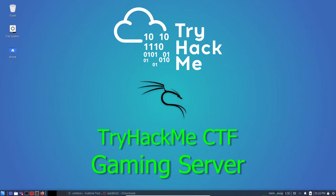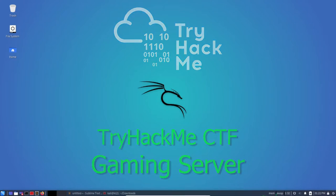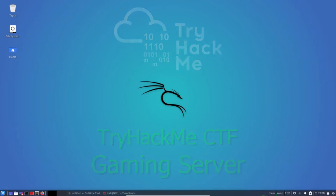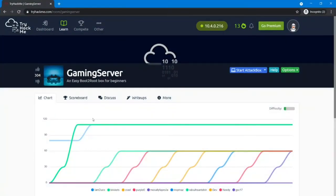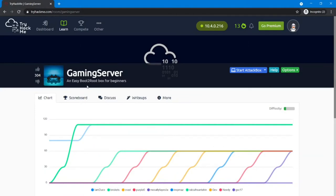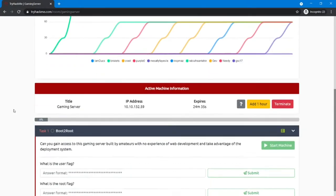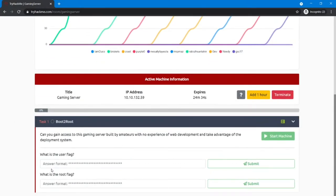Hello guys, welcome back to another TryHackMe challenge. Today we are going to work on another beginner level challenge and this is basically the name is Gaming Server, an easy boot-to-root box for beginners.